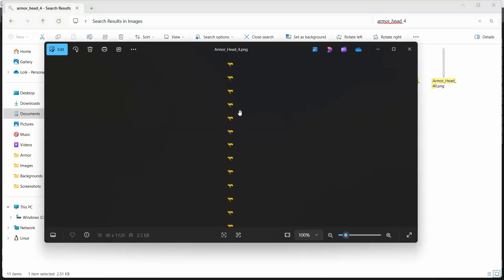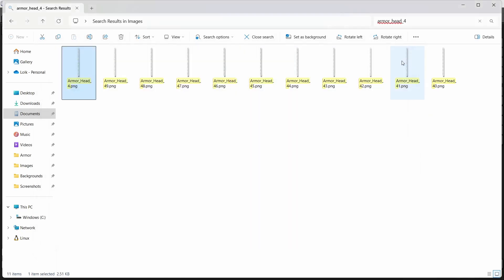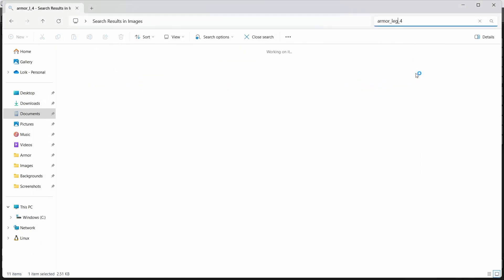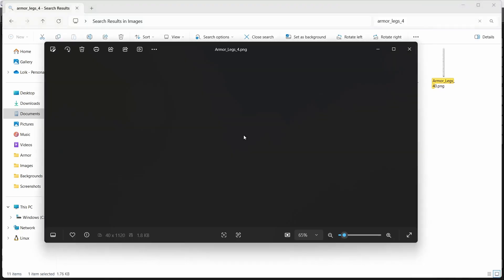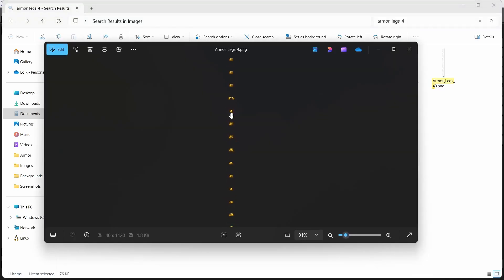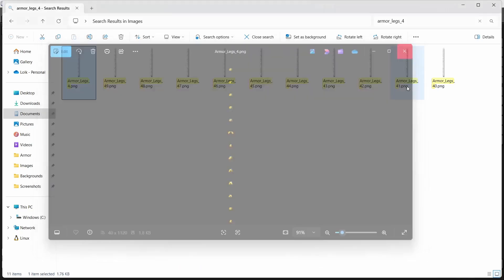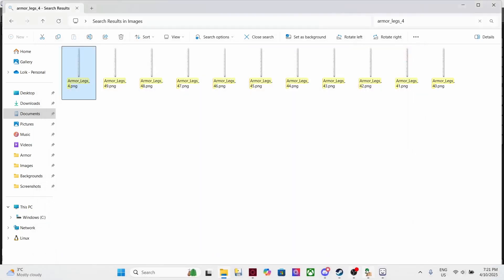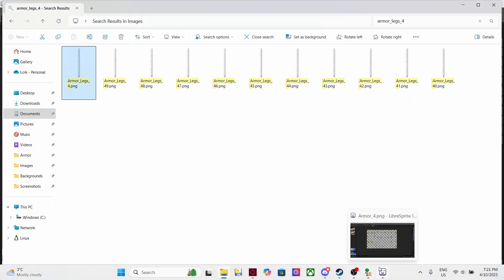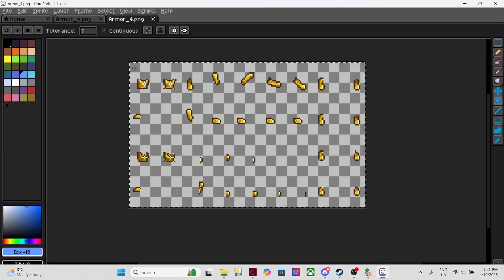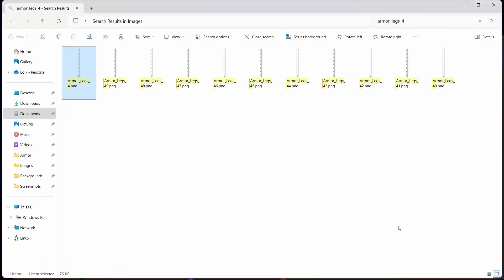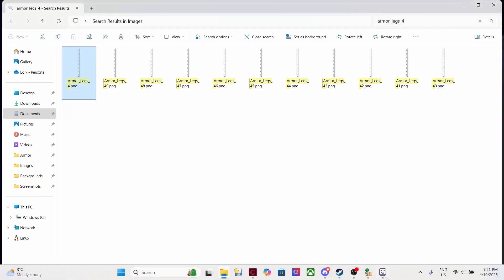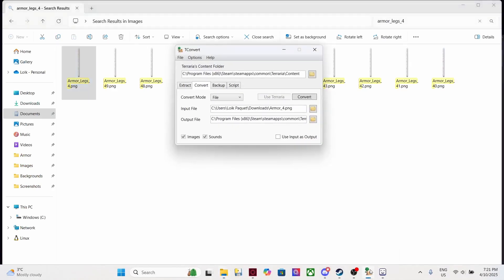So here you have it, and if it was legs, I just do legs and here they are. And now you just do the same process. Those are all the animation of walking, standing, jumping, and everything. Just do the same process: import it into Libresprite, change its texture, change its name to fit the original one, find it on T convert, and voila, you just need to do convert and you're done.